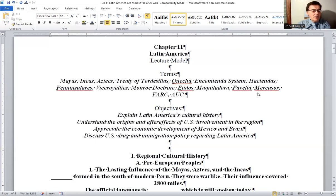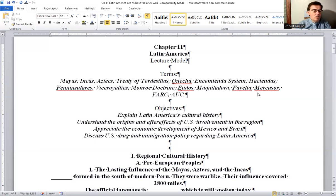The Spanish introduced the encomienda system to the region, whereby lands were allotted to Spaniards who were responsible for exploiting their wealth and had jurisdiction over the native peoples. The Portuguese occupation of South America was marked by the importation of more than 4 million slaves from Africa, most of whom worked the sugar plantations along the northeastern coast of South America. The British, French, and Dutch established colonies predominantly in the Caribbean area.